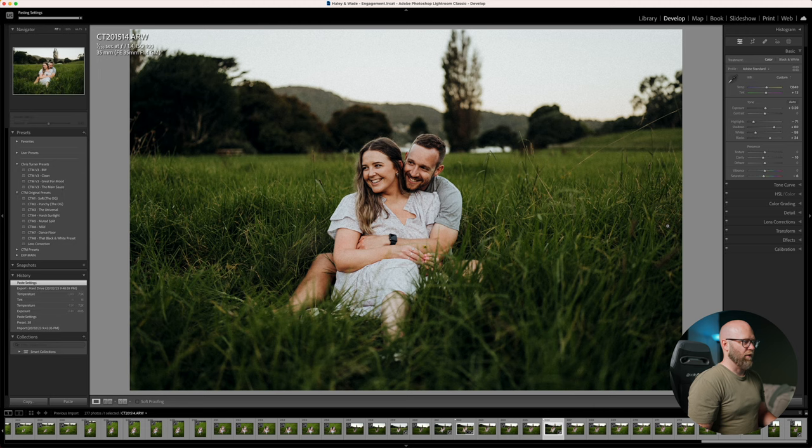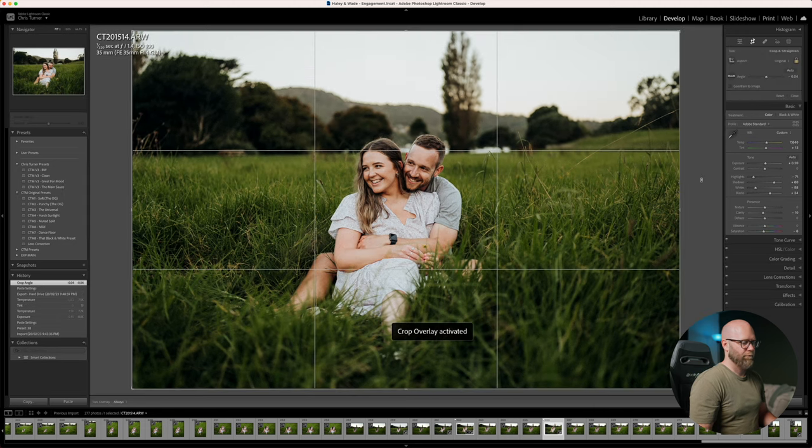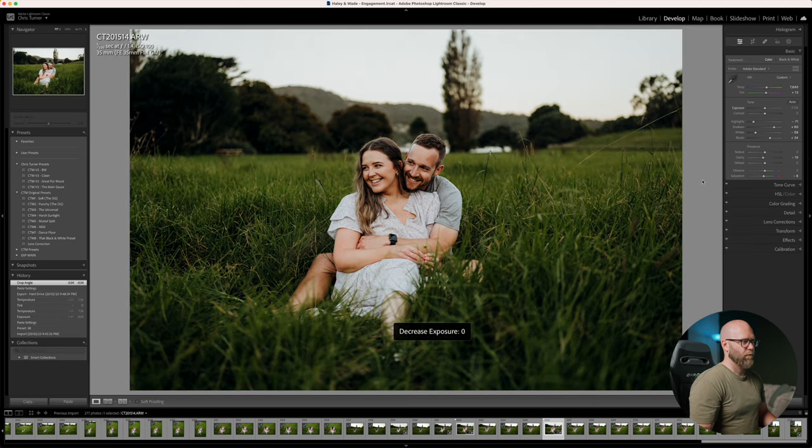And that was the other sneak peek I sent them. So that's pretty much how I edit an engagement shoot. I do have a few other images to go through and edit but I'll do that off camera, because this video is dragging on a bit and you get the idea.